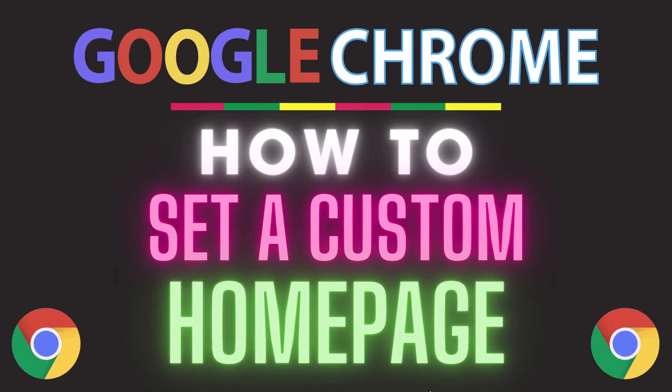This is going to be a video tutorial on how to set a custom home page in the Google Chrome web browser. I will be using a desktop PC for this.